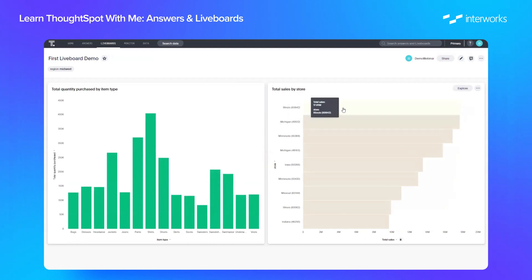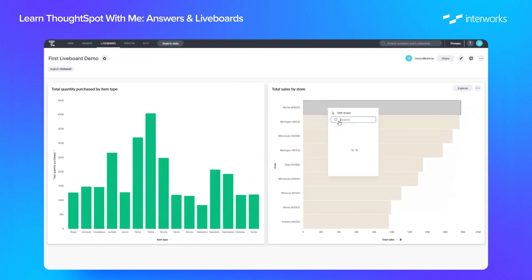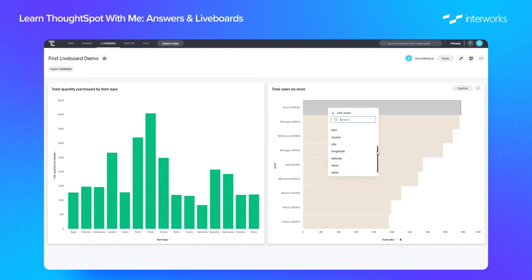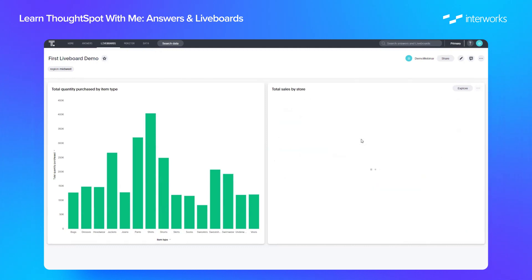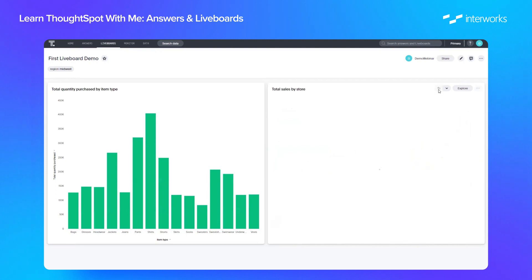We also have the ability as we do in the search pane to drill down on any charts within our liveboard. So if we right-click any data points and click drill down, we can select our field that we want to drill down to. In this case, from store, we just want to drill down to product. Now we can see a list of products by that store that we just selected. To simply go back, we click this back button here, and we can see our original view.